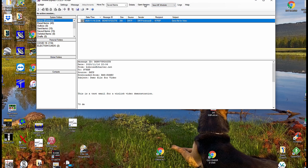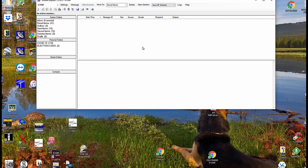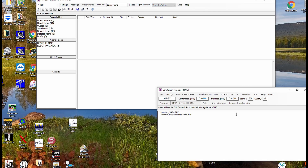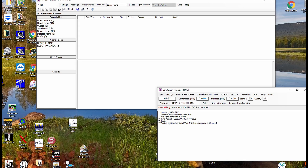We'll go open a session. First we'll get rid of this and move it to the red items folder since it's an email from the past. Now we have a blank screen, so we'll open a session. And here we have successfully connected, and it says this is a registered version of VaraTNC that can operate at full speed.